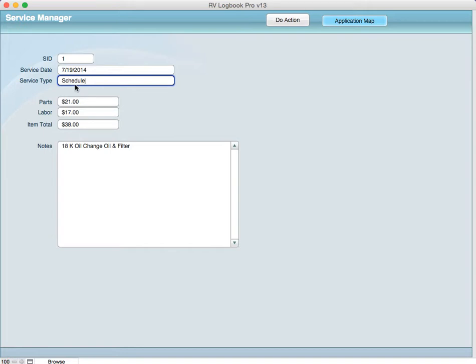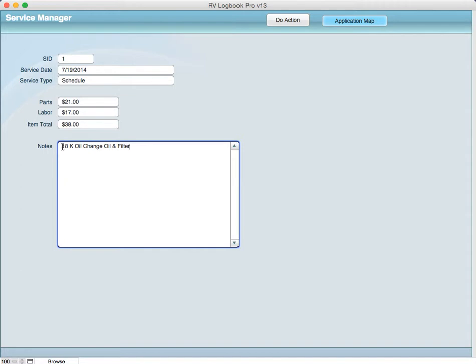But down here under the notes, say for example you have it done by your particular dealer that you take your RV to or maybe you do it yourself, you can keep all the information about any service.